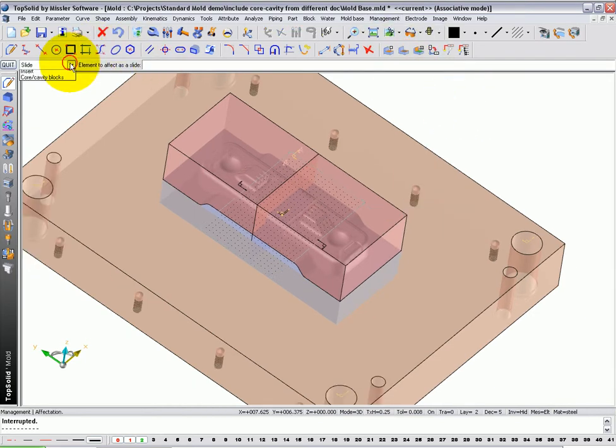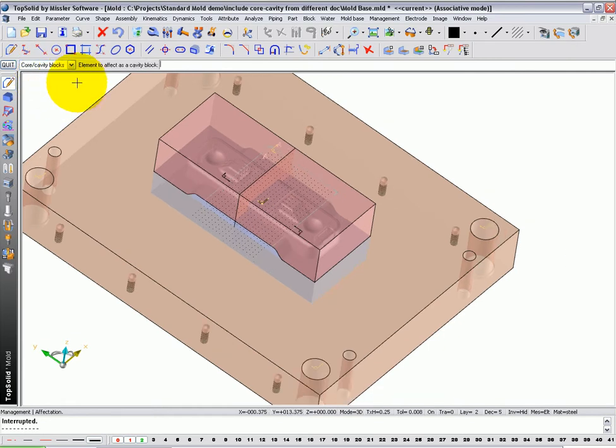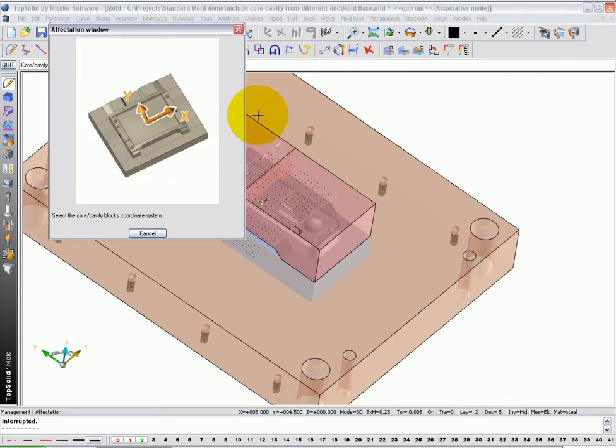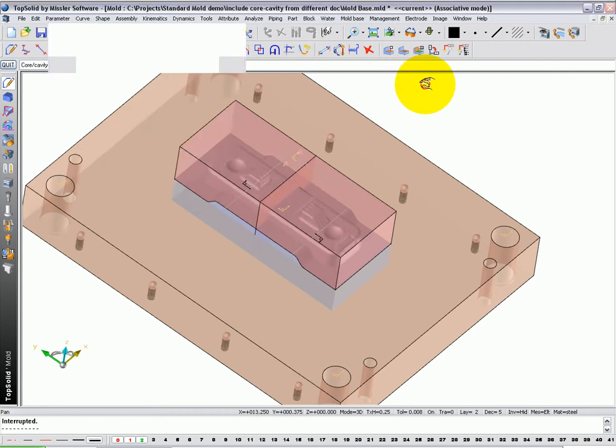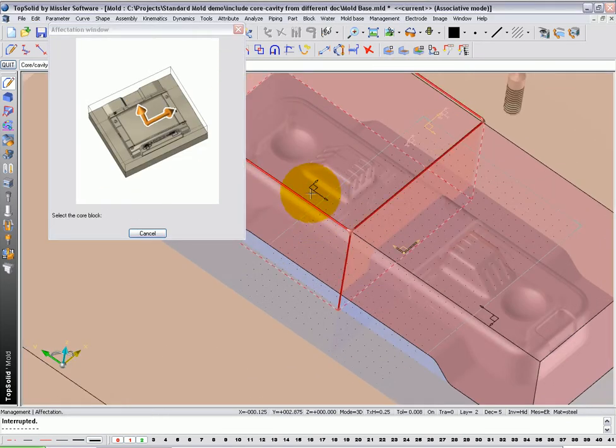In Affectation, you have a choice. You can describe something as a slide and insert, or as a core and cavity block, and I'm going to use the core and cavity block function. Now, Element to Effect as Cavity Block. I'm going to select this one first. Now it's asking me here for the core and cavity block coordinate system, and I'm going to use that coordinate system right there.